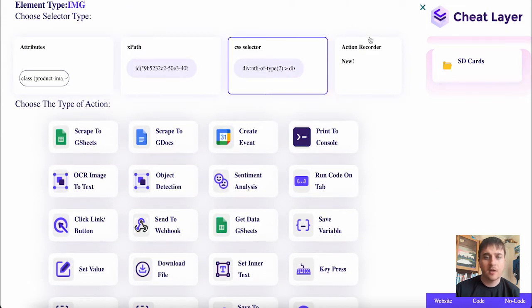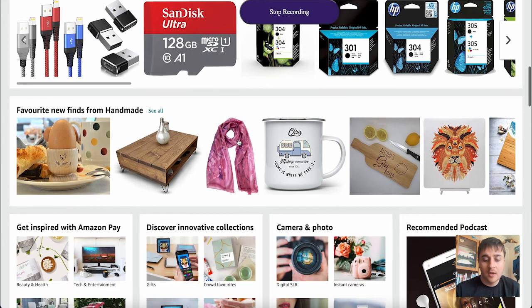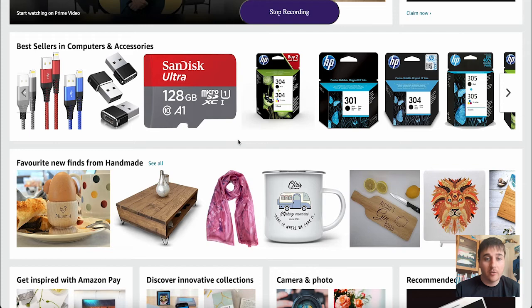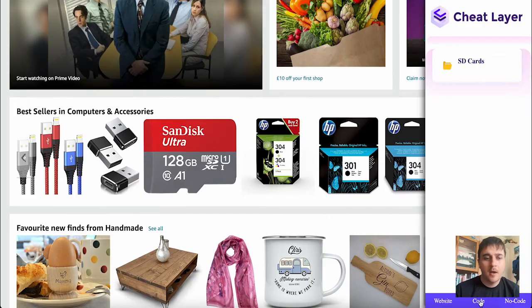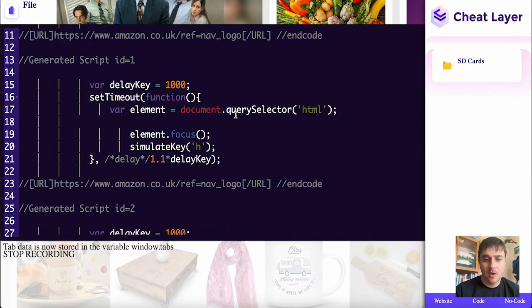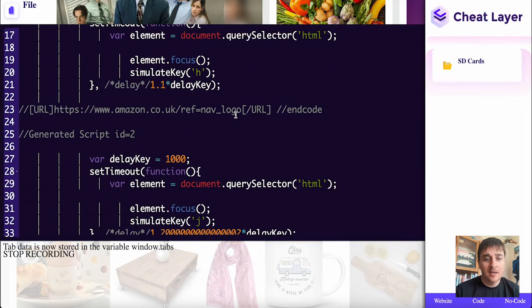If I go ahead and go on action recorder, this will record all our mouse scrolling and anything we type on the keyboard. If I click on code, we can see the code there for us scrolling with our mouse and clicking on the keyboard.